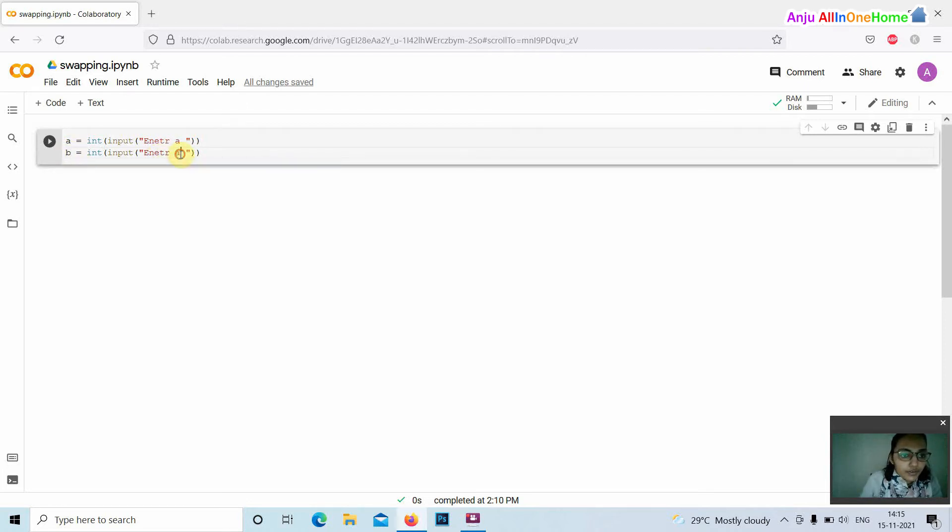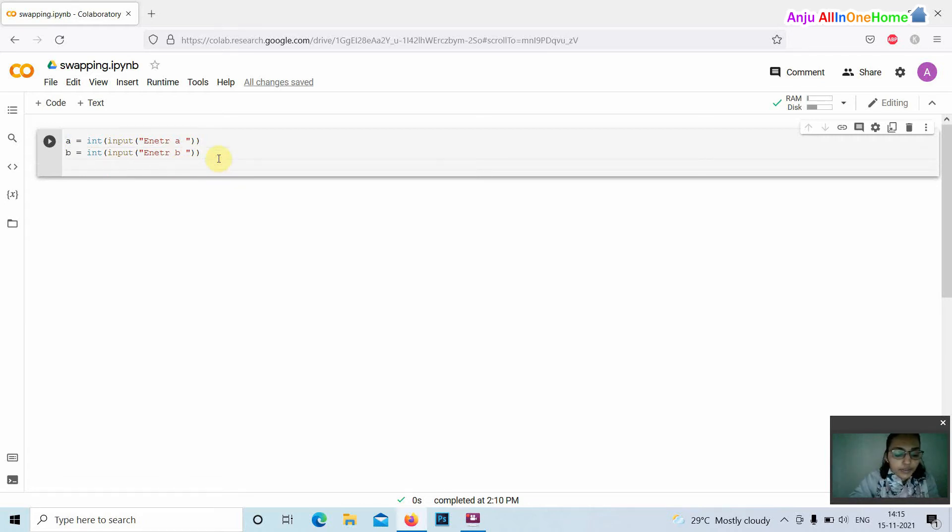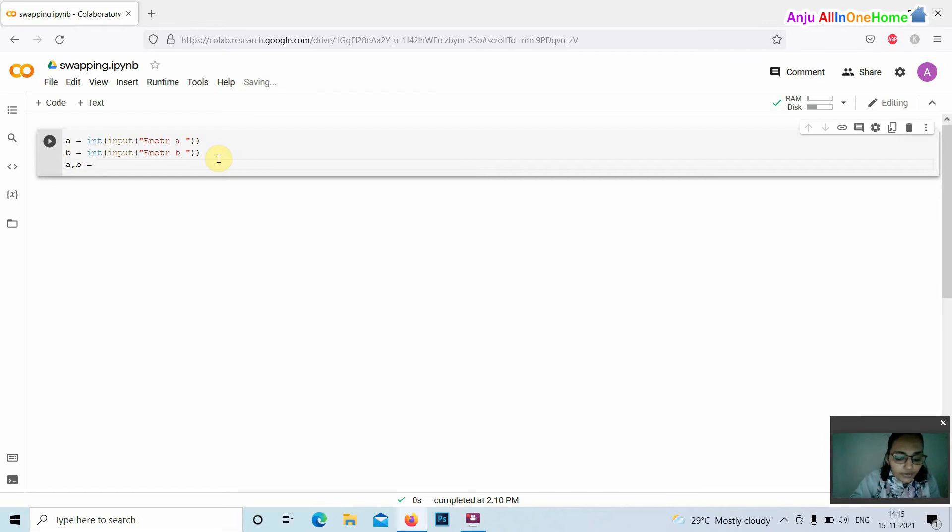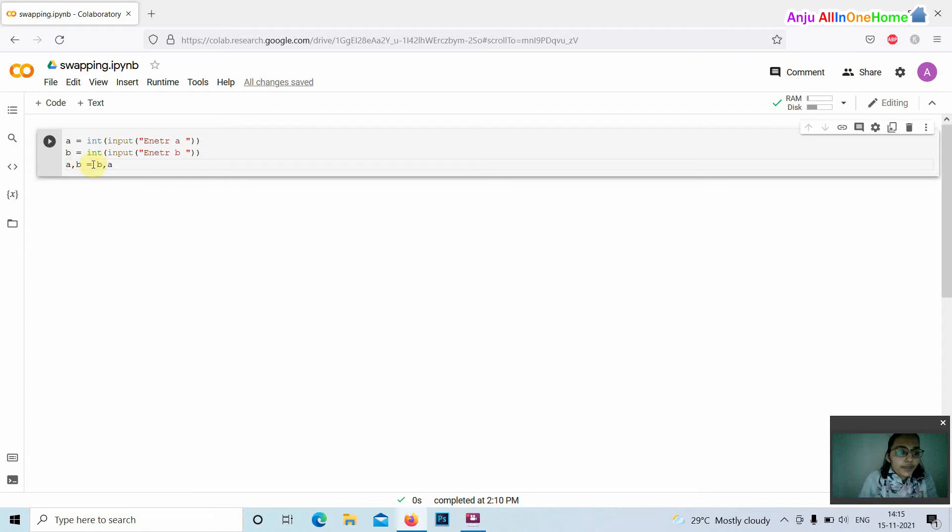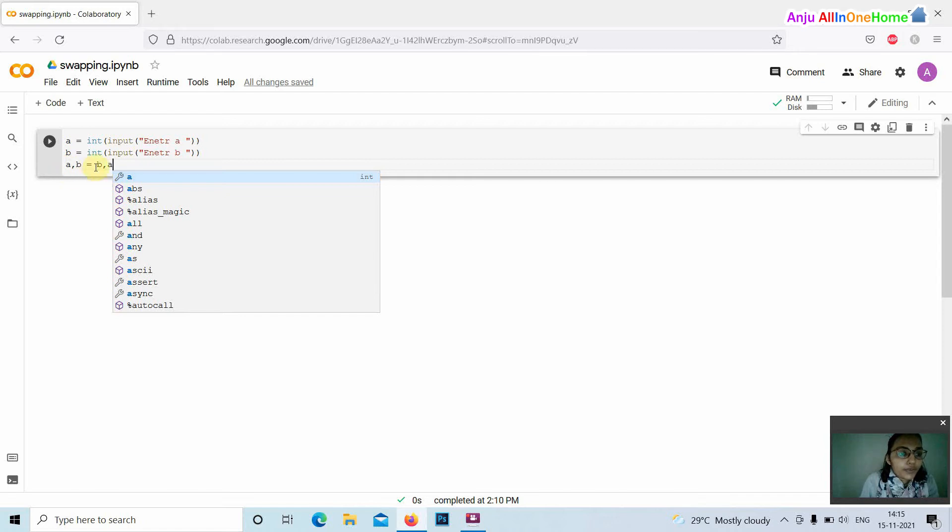Enter b. Then the swapping is performed by using the tuple assignment, that is a comma b equals b comma a. By using this code we can perform tuple assignment in Python. That is, the value of a and b are interchanged here.